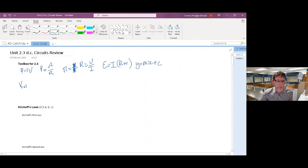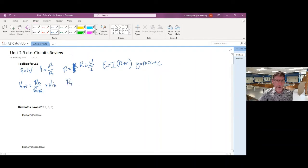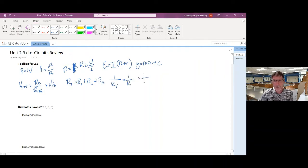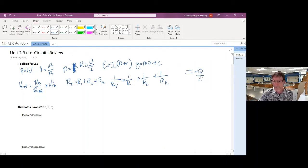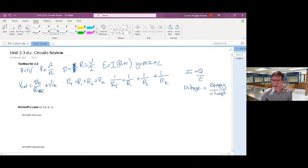I'm also going to look at V out equals some resistance from one resistor over the R total times V in. I'll look at resistors in series: R total equals R1 plus R2 plus R to the N, and also in parallel: 1 over RT equals 1 over R1 plus 1 over R2 plus 1 over R to the N. And from previous units, I equals Q over T, and voltage equals energy over charge. Those are the equations I'm going to refer to throughout this live session.